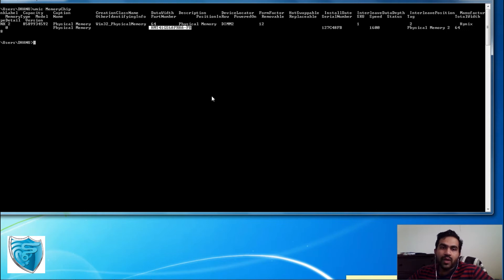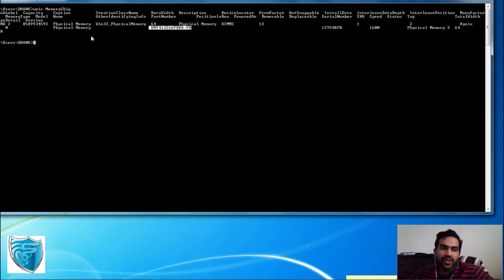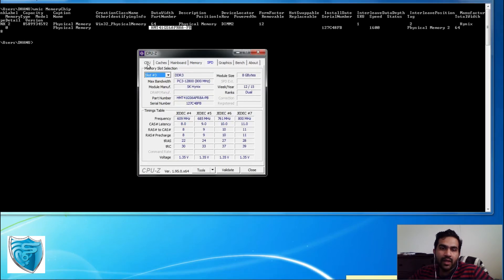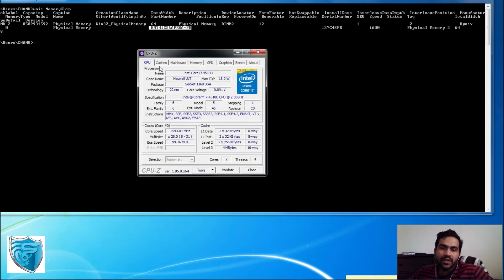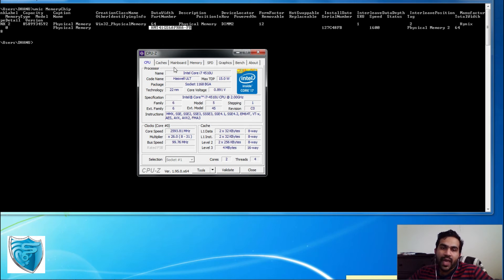The main thing to understand is that all these details are available without unboxing or opening your desktop or laptop. Additionally, I have a software that shows this information in a graphical way — it's called CPU-Z. It's free software you can download from the internet. Once installed, you'll be able to identify a lot of information around the CPU, cache, motherboard, memory, SPD, and graphics details.